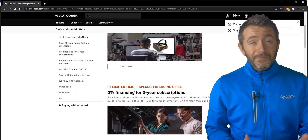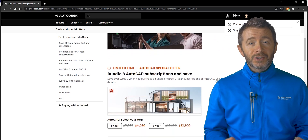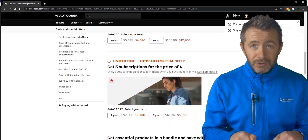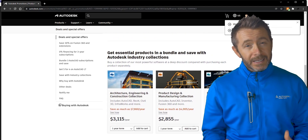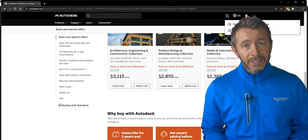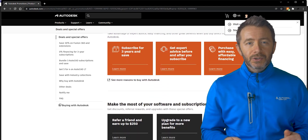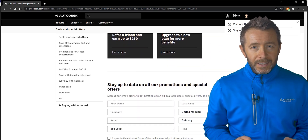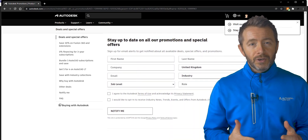Before I get started, thank you very much to everyone who's used my store links to help support the channel in the description down below. If you want to see a video like this for each of Autodesk's programs, please do consider using my store referral links in the description for your next Autodesk license purchase or renewal.